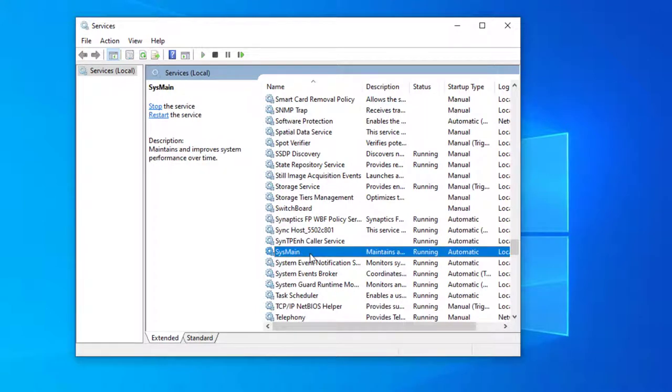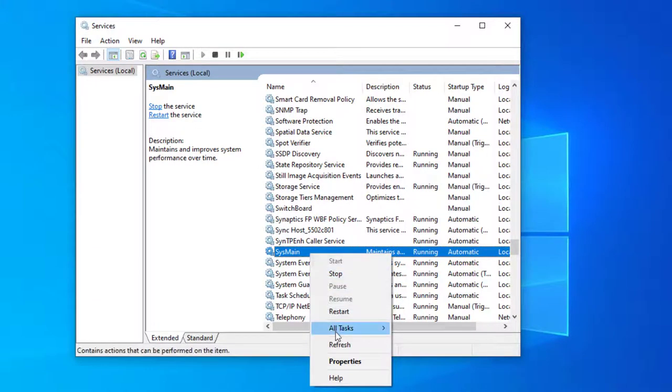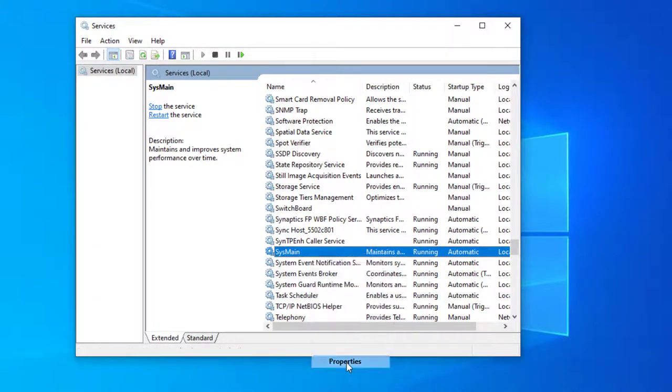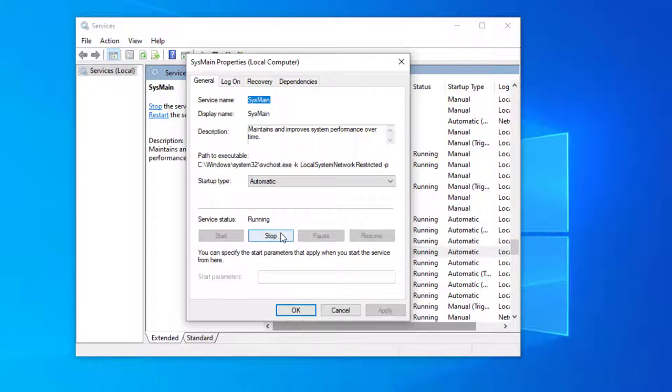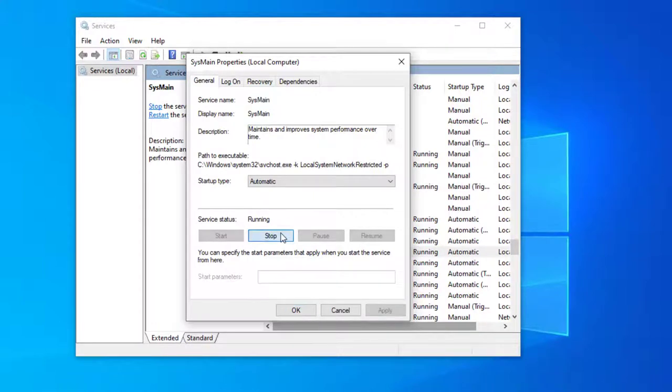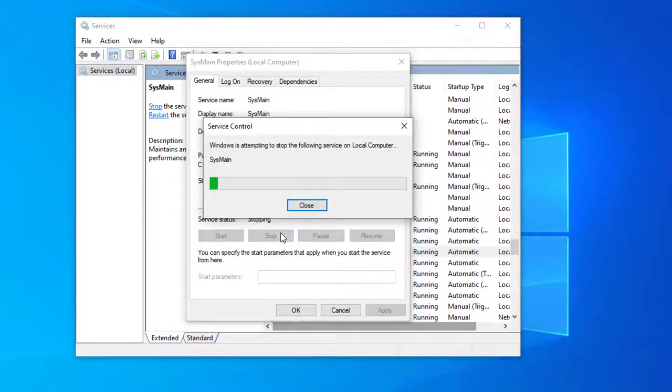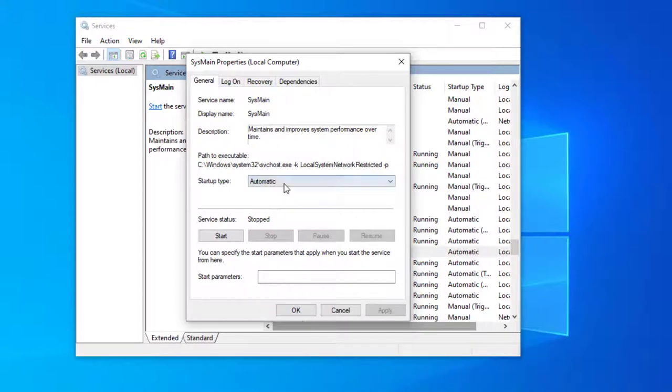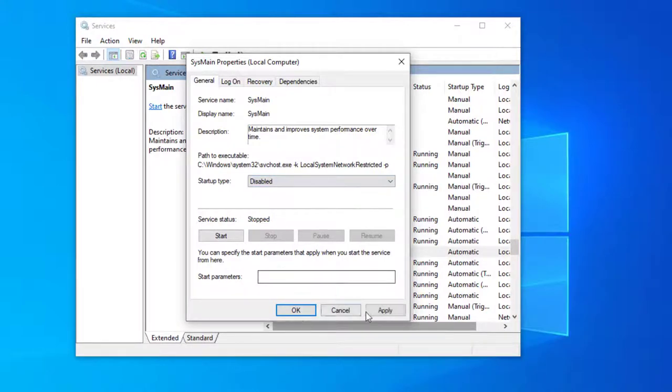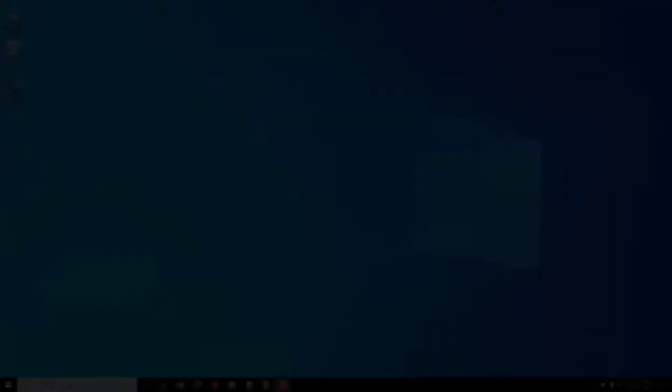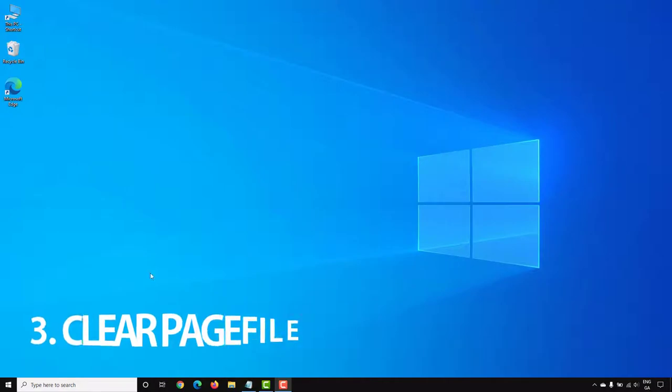So right-click on the SysMain process and go to Properties and stop the process. And you want to go to the startup type and set that to disabled.